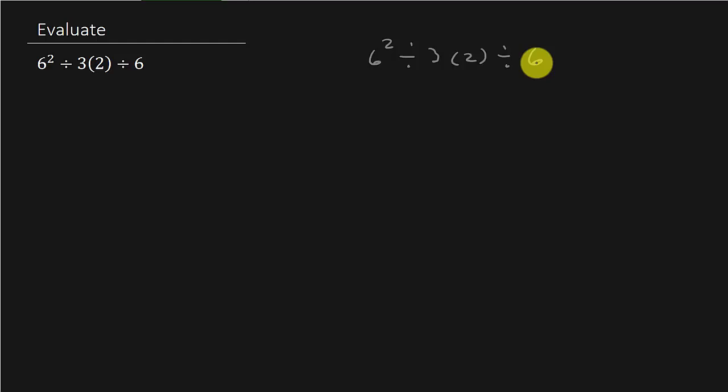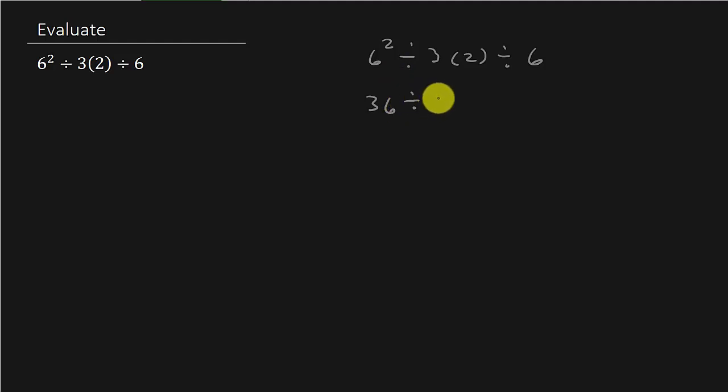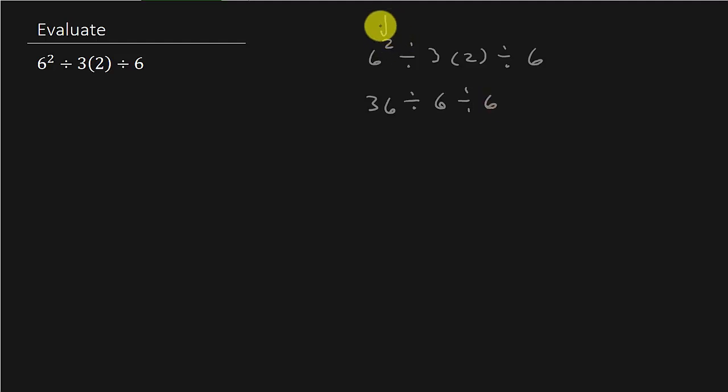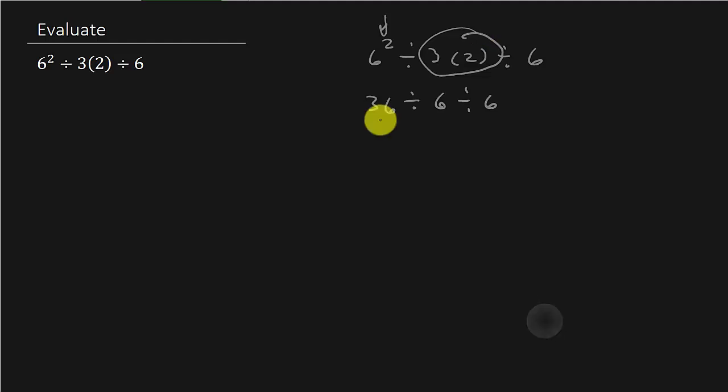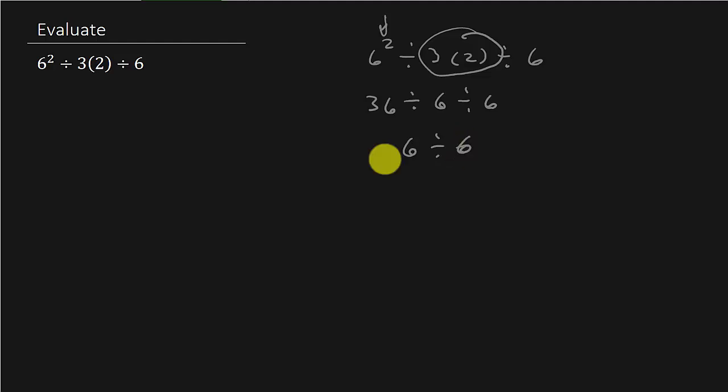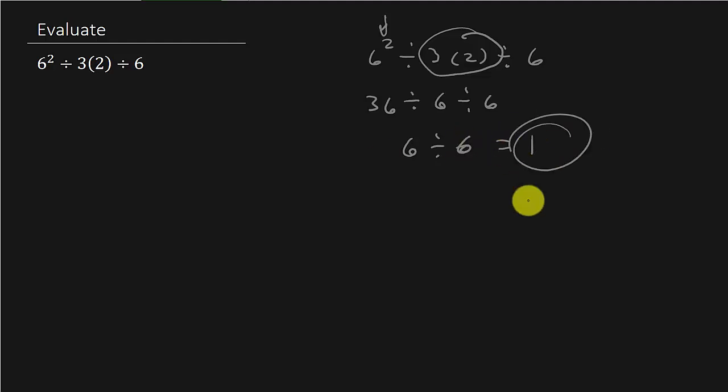What a lot of people are doing is saying okay, so this is 36 divided by 6 divided by 6. They're squaring this and then multiplying, and they're saying 36 divided by 6 is 6, and then 6 divided by 6 is 1. This is the answer a lot of people are getting. That is wrong.